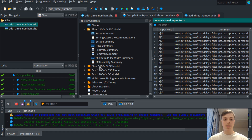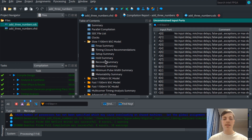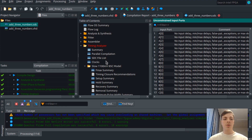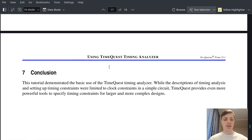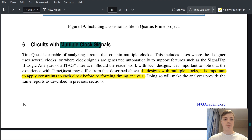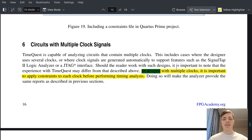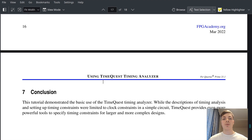That's all for the timing analysis — I hope you found it helpful and we have finished this tutorial. One important note: if your design has multiple clocks, it is important to apply constraints to each clock before performing timing analysis. That's all for today's tutorial; I hope you found it helpful and I'll see you in the next one. Bye!